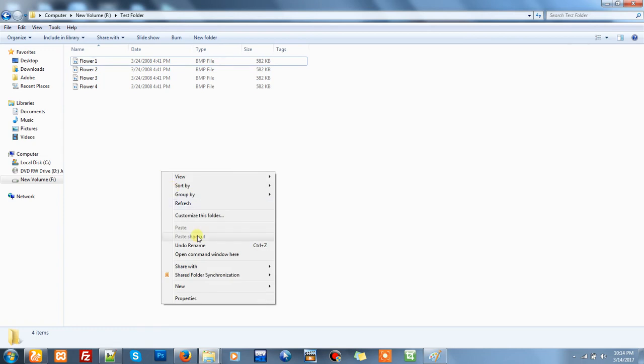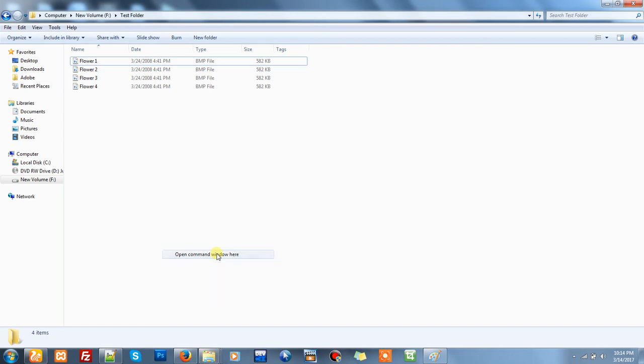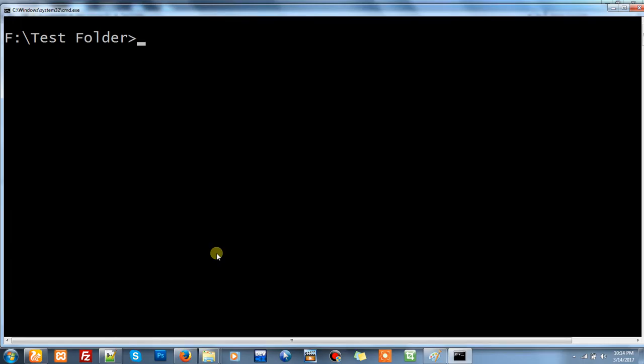Open it. Simply write 'ren' then asterisk dot BMP, then asterisk dot JPG.